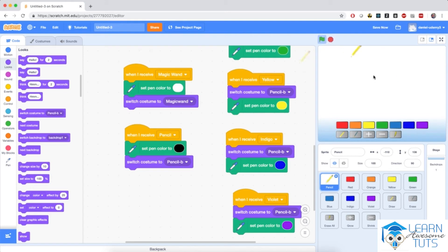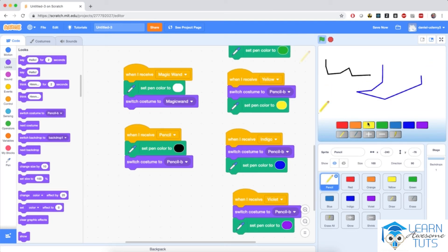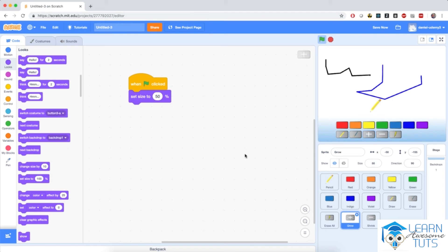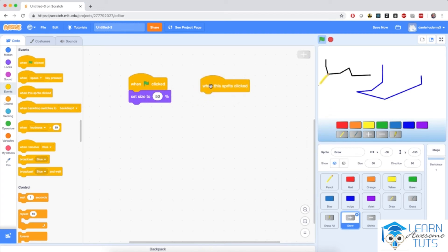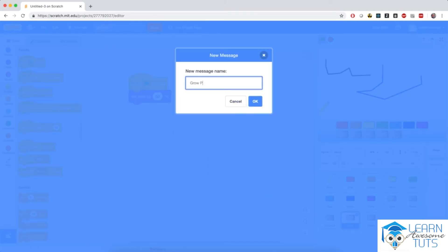Now I'm going to test the application and notice that when I have the magic wand and switch back to a colored block, the costume switches back to pencil and the color is the correct one. So we have three more buttons to go, which are going to be pretty easy to program. Let me click on the grow button. When the grow button is clicked, we need to tell the pencil to increase its pen size. I'm going to go to events, and when this sprite is clicked, I'm going to broadcast a new message and name it grow pen size.